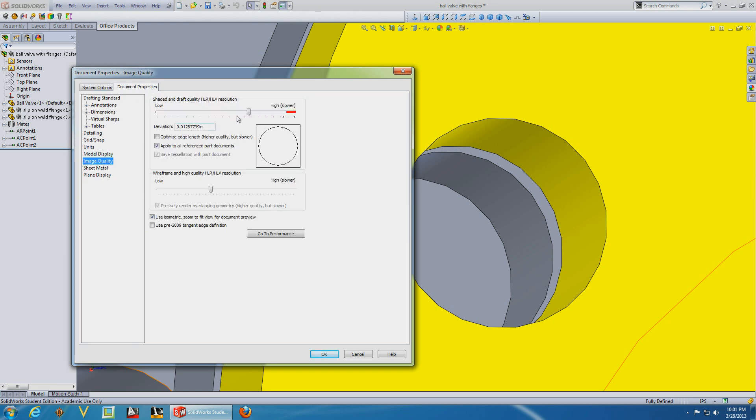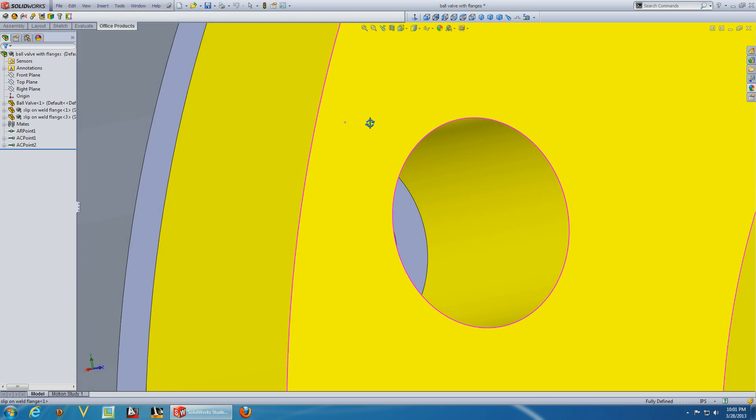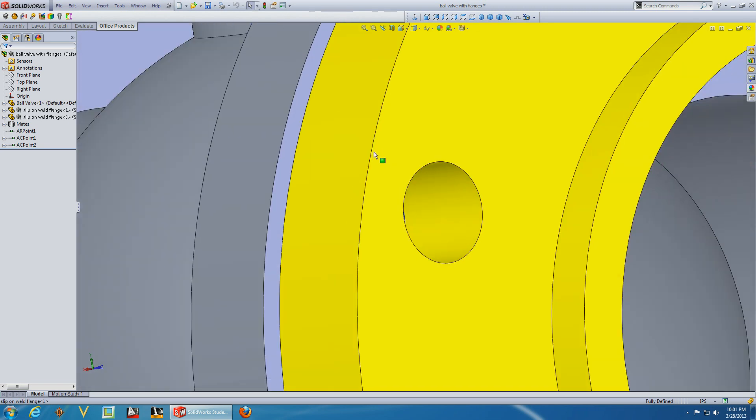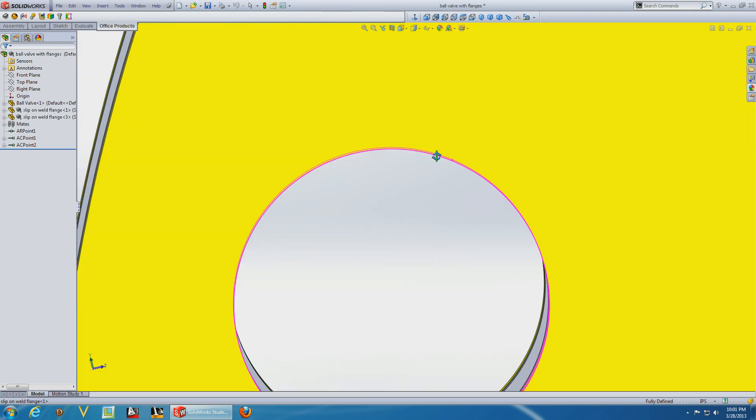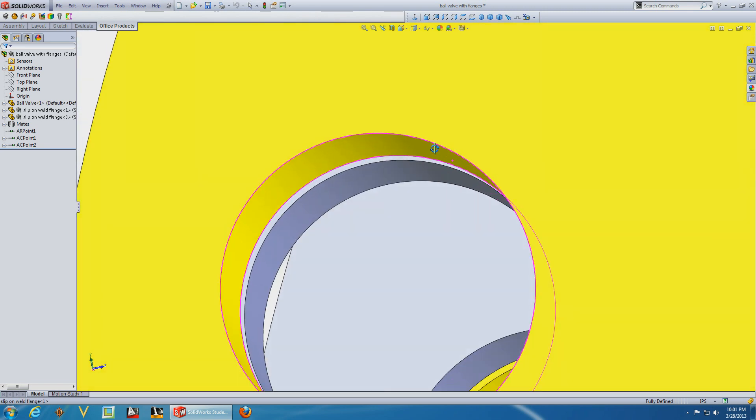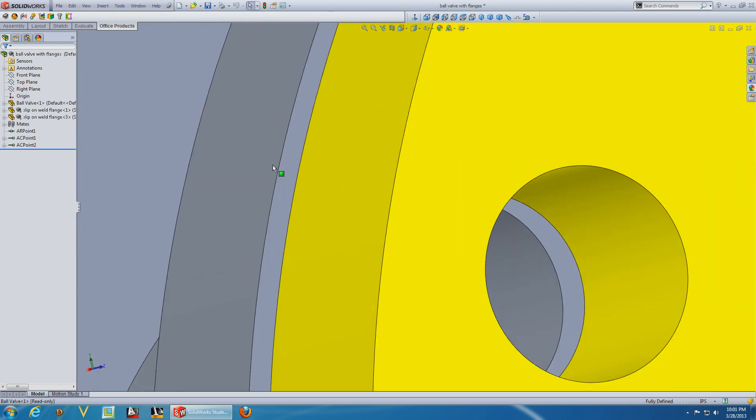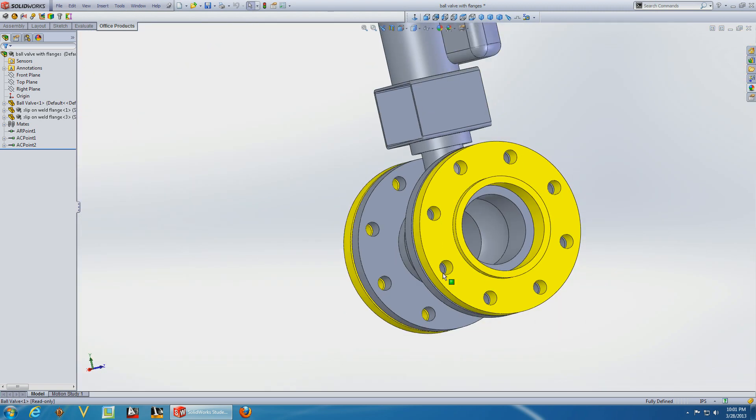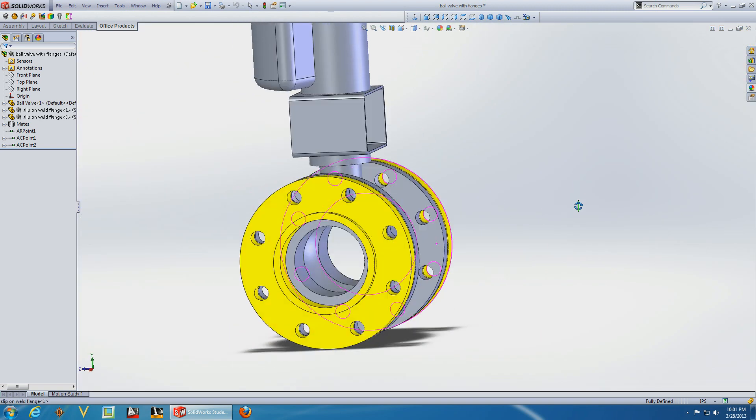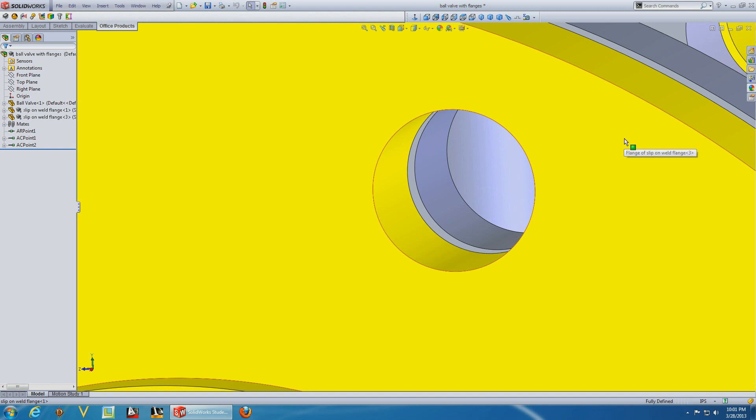Let's see what a graphics card can do for you. Image quality, let's go into the red zone. Sliding into the red zone will cause the file size to increase, the graphics performance to be slower, and substantially increase memory usage. I got 16 gigabytes, should be enough. OK, look at that now. No more lines, absolutely no lines. And it runs just as fast.